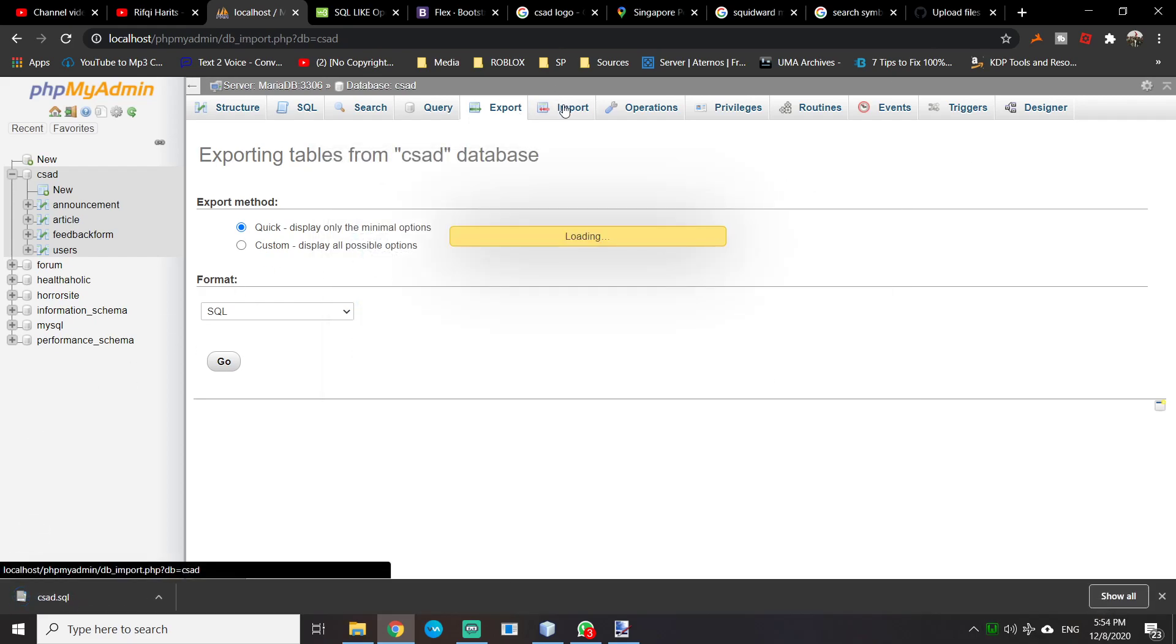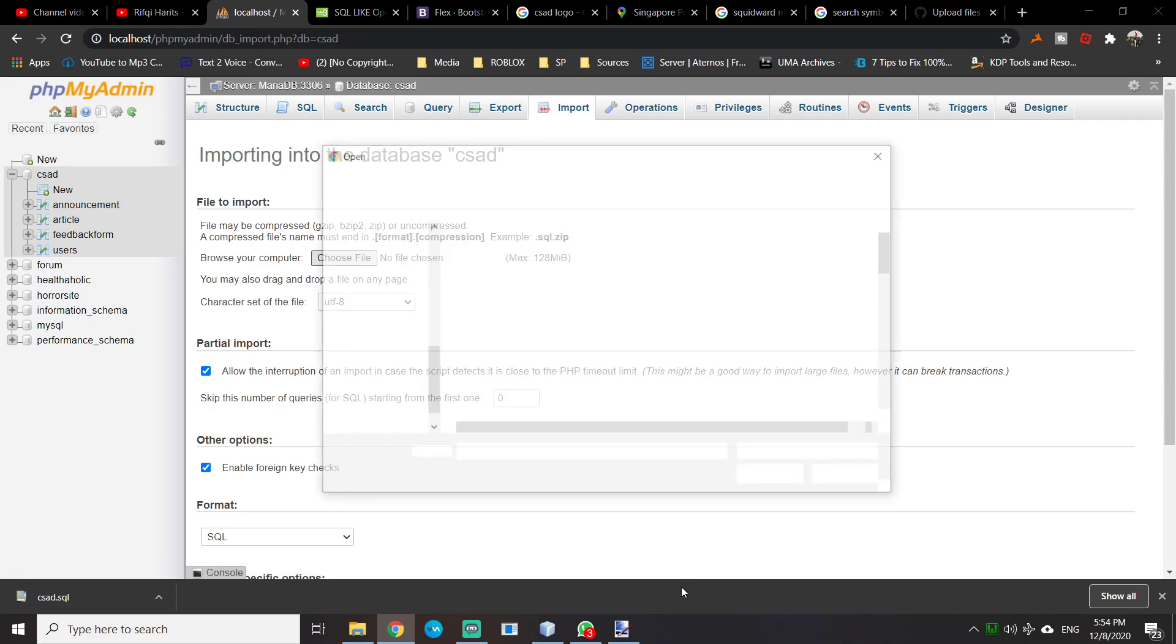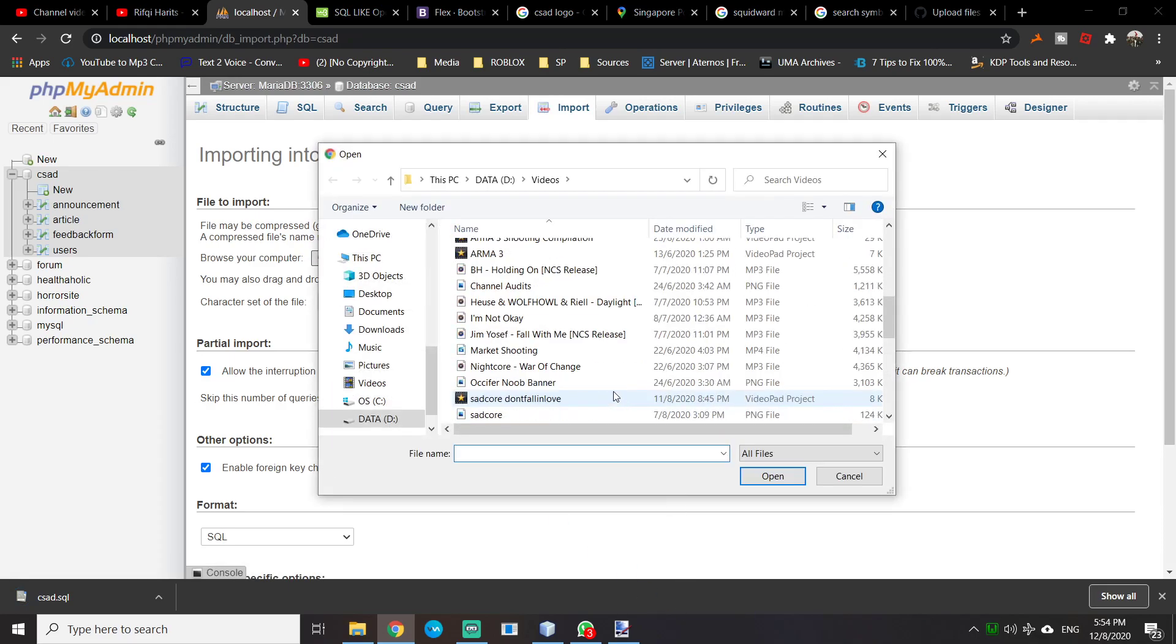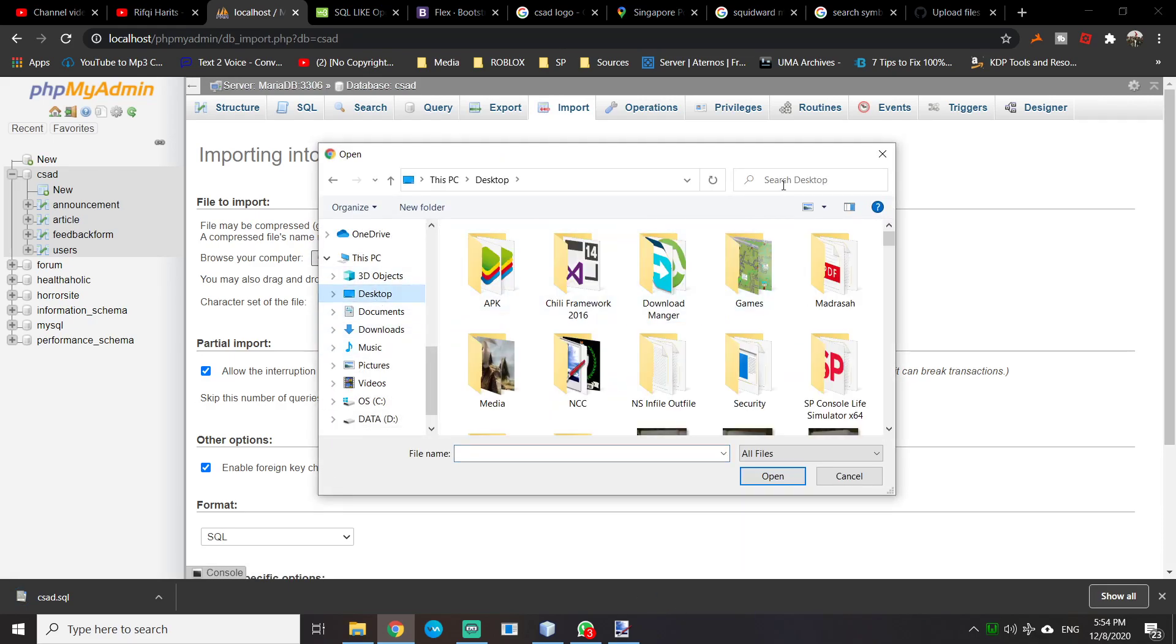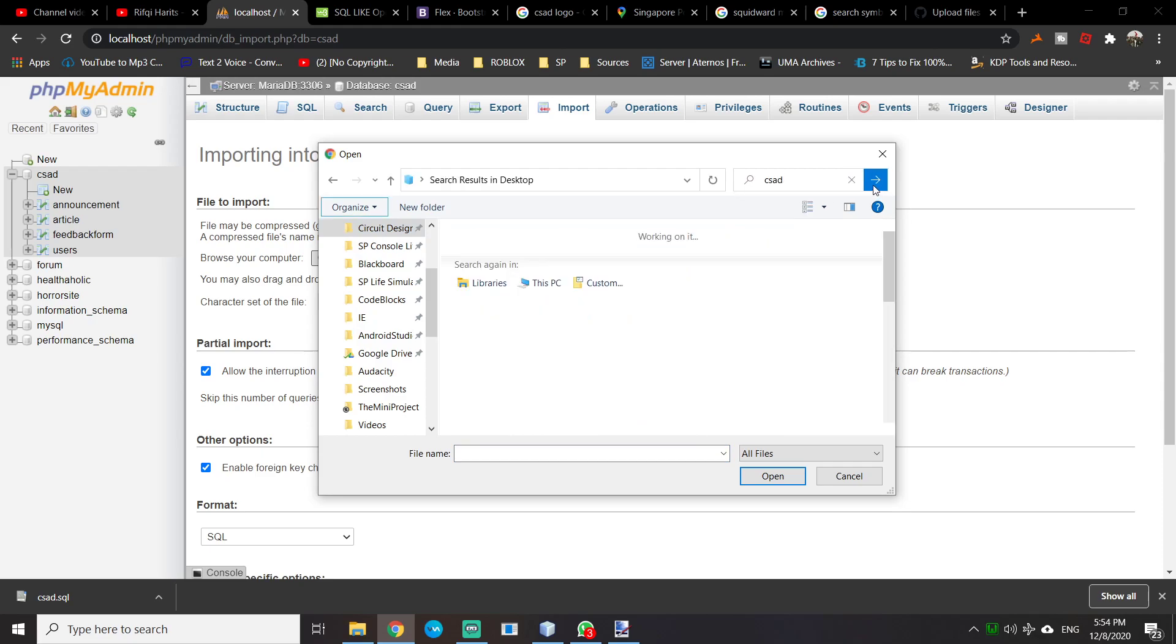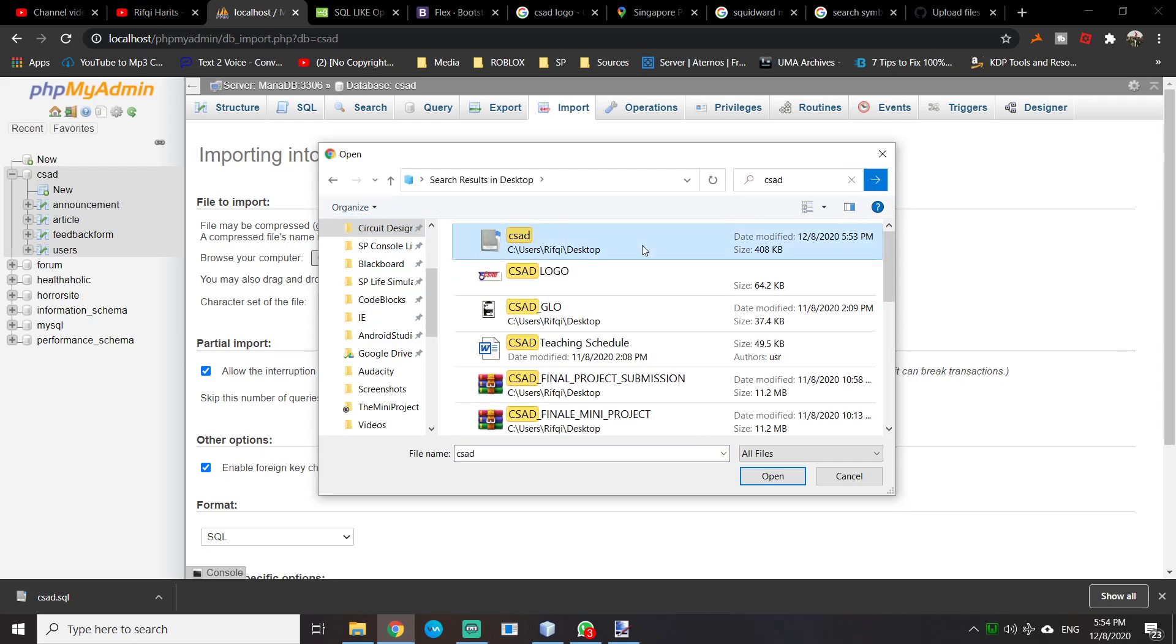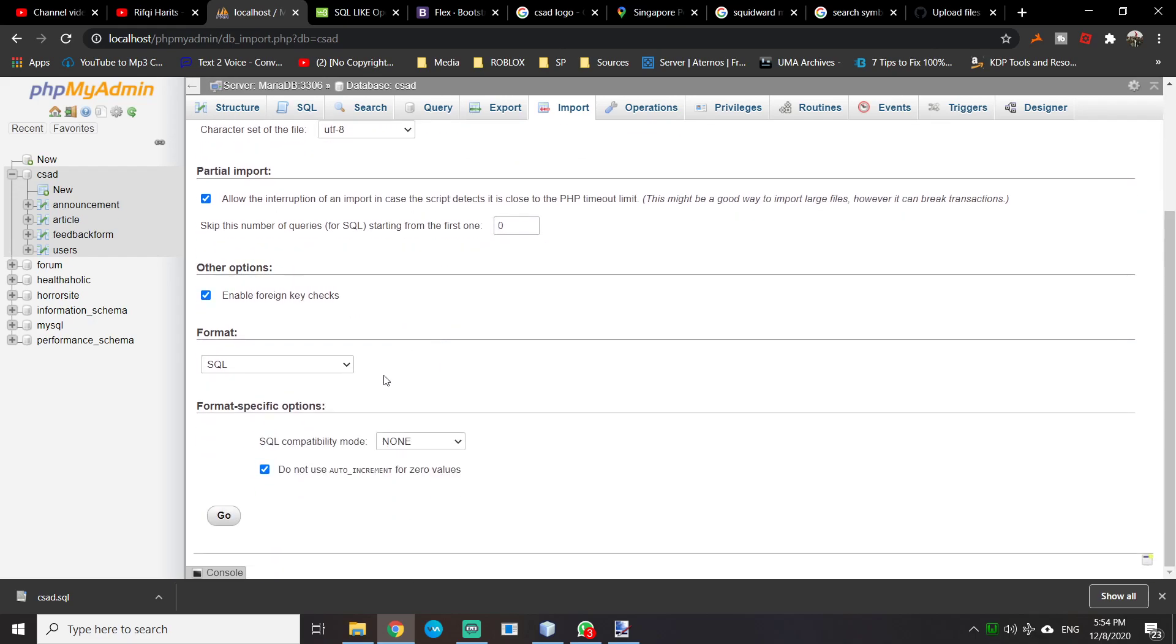If you want to import, just click Import, choose file, go to desktop, search for csep.sql, and click Go.